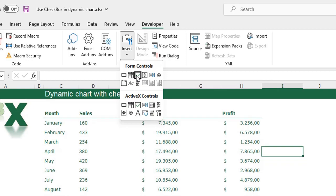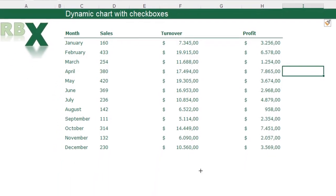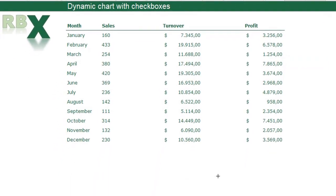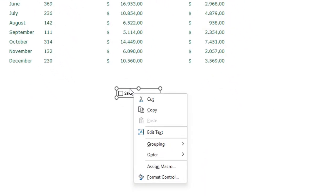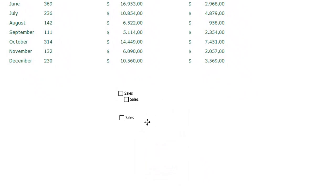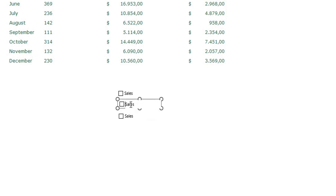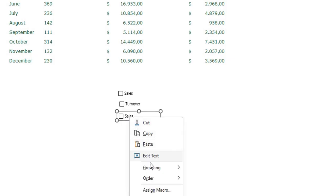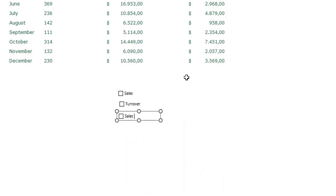From the Developer tab I click Insert and I want to insert a Form Control — I don't want ActiveX controls, I want a Form Control checkbox. I insert it and name it Sales. I then press Ctrl+C and Ctrl+V twice so I have three checkboxes. I call the second one Turnover and the third one Profit.